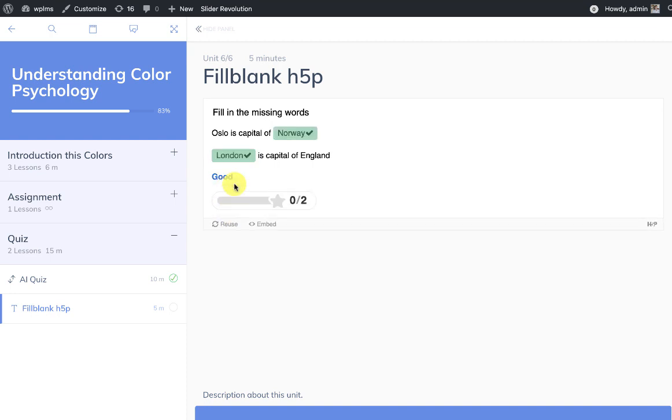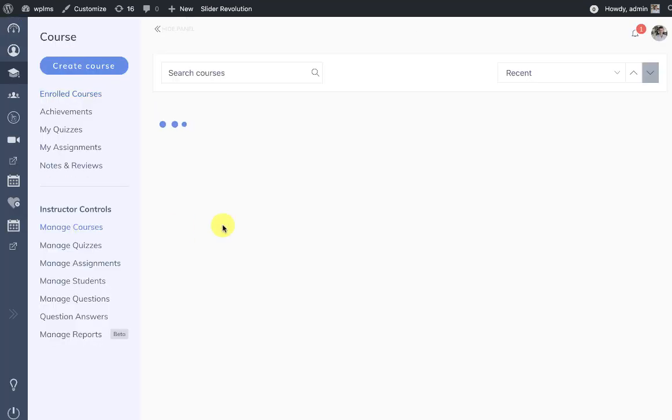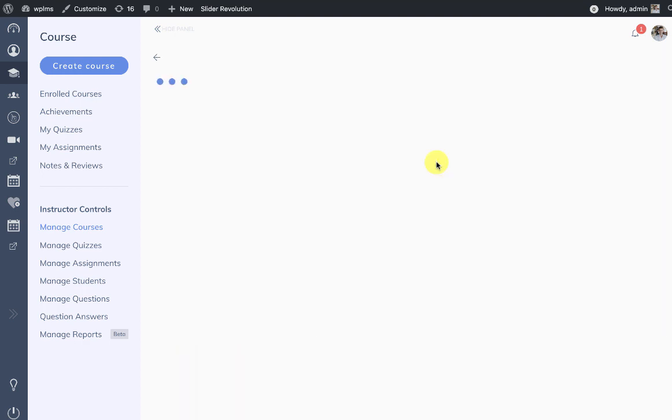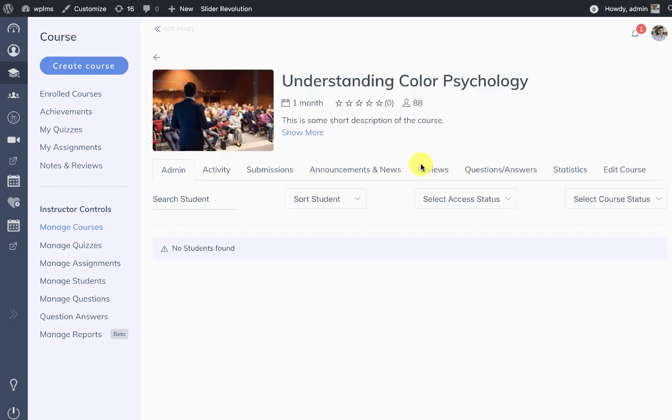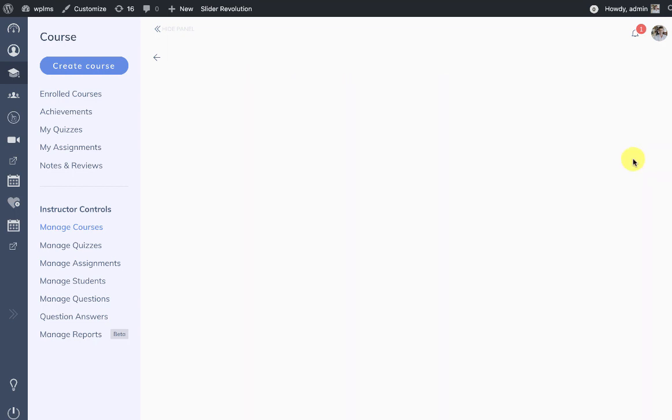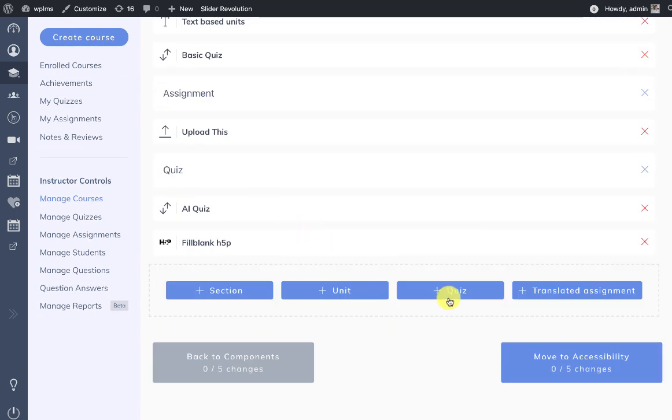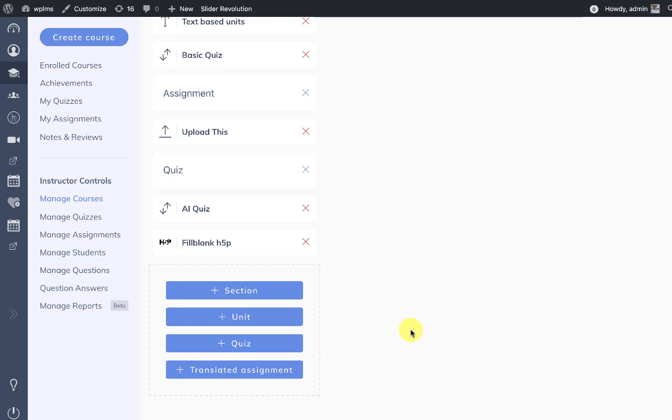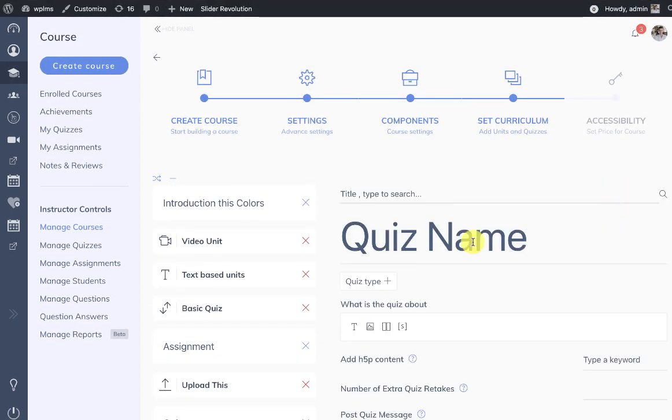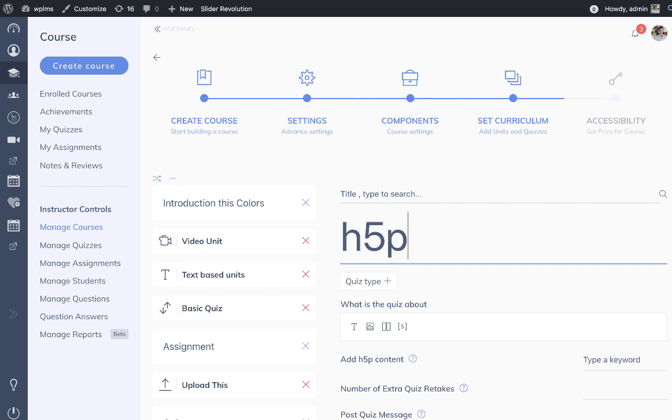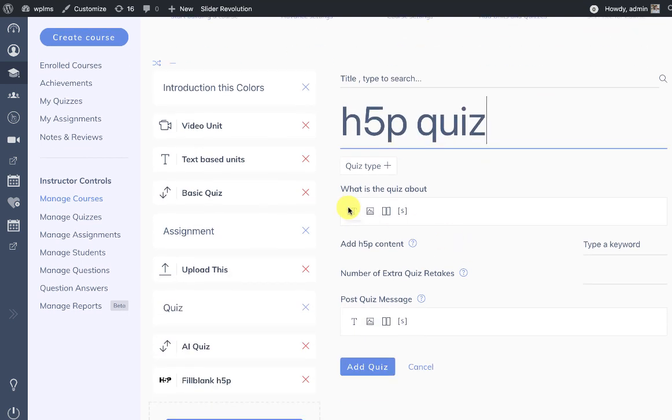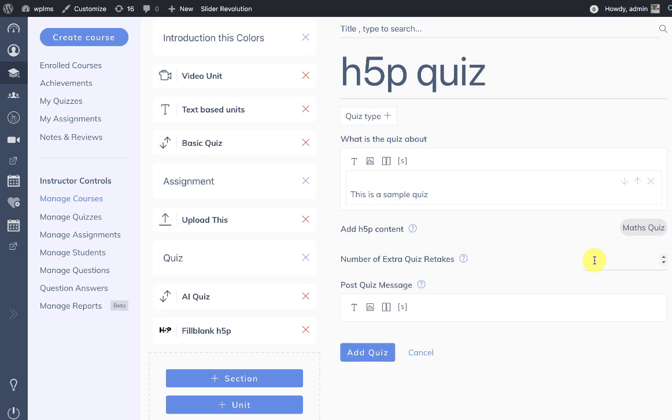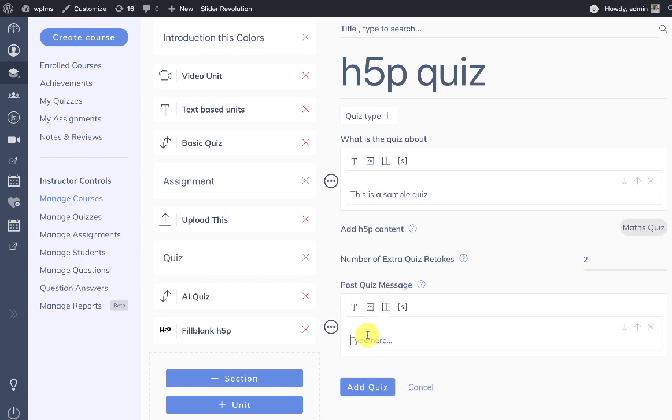So this is for the units. Now let's see if we want to evaluate an h5p quiz. If you want to add an h5p quiz then we go to manage courses, edit course. In the edit course we select the quiz and in quiz also we will see the h5p quiz option. We select a quiz. I created this maths quiz which is an arithmetic quiz option and we can fill in the details.